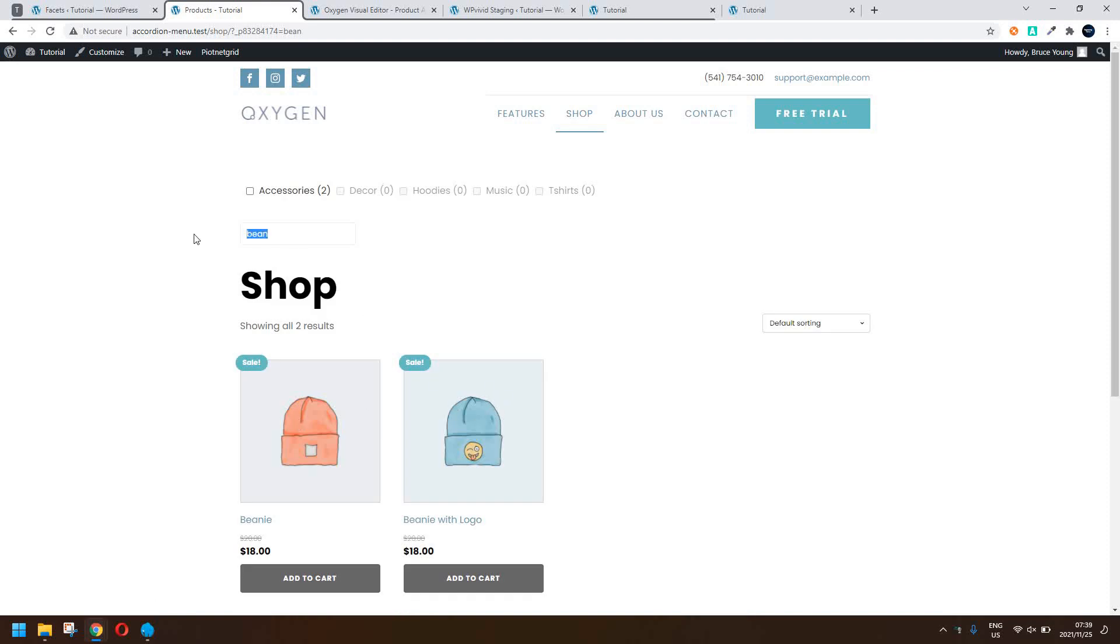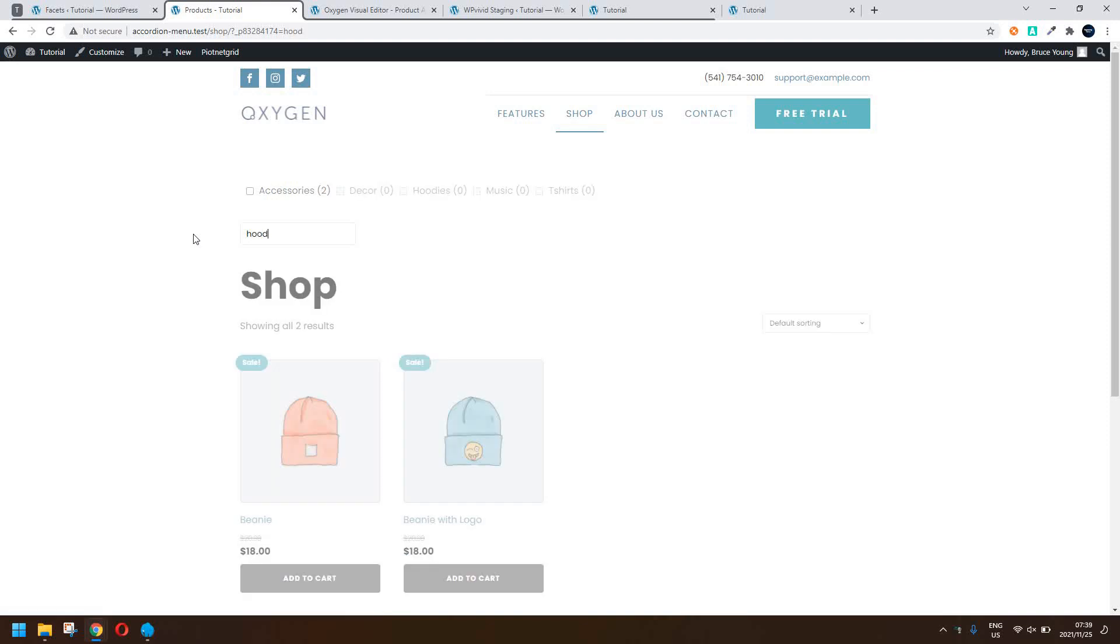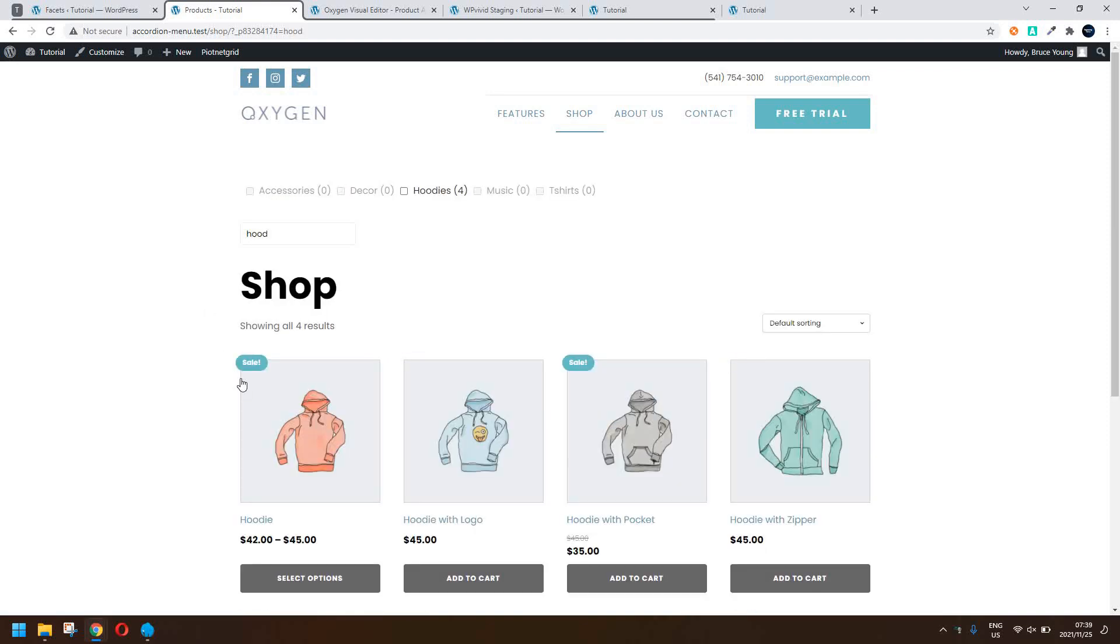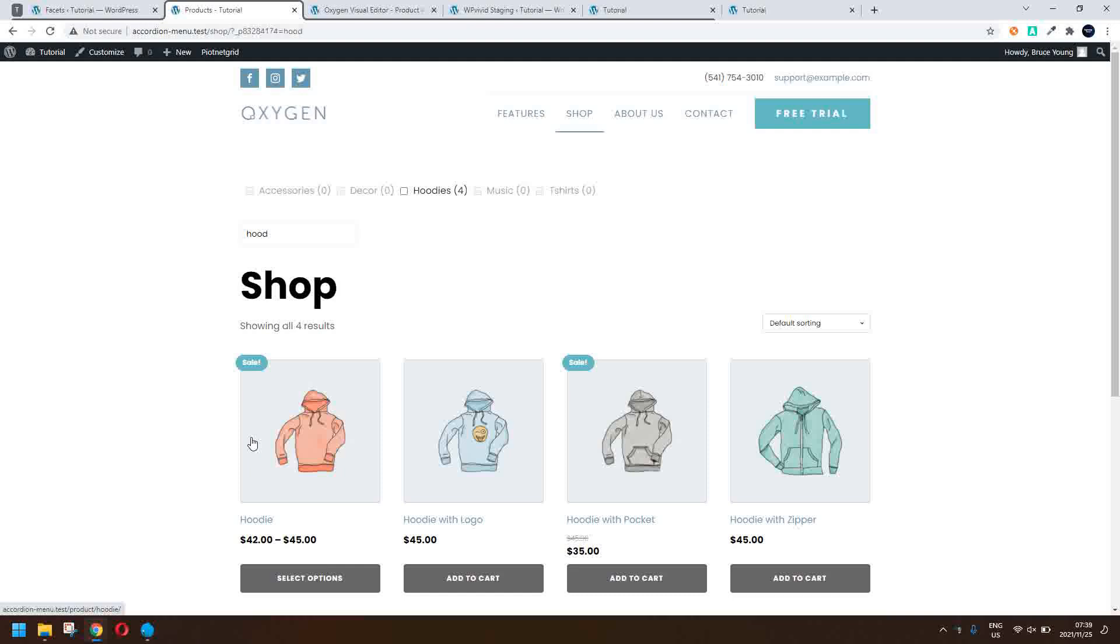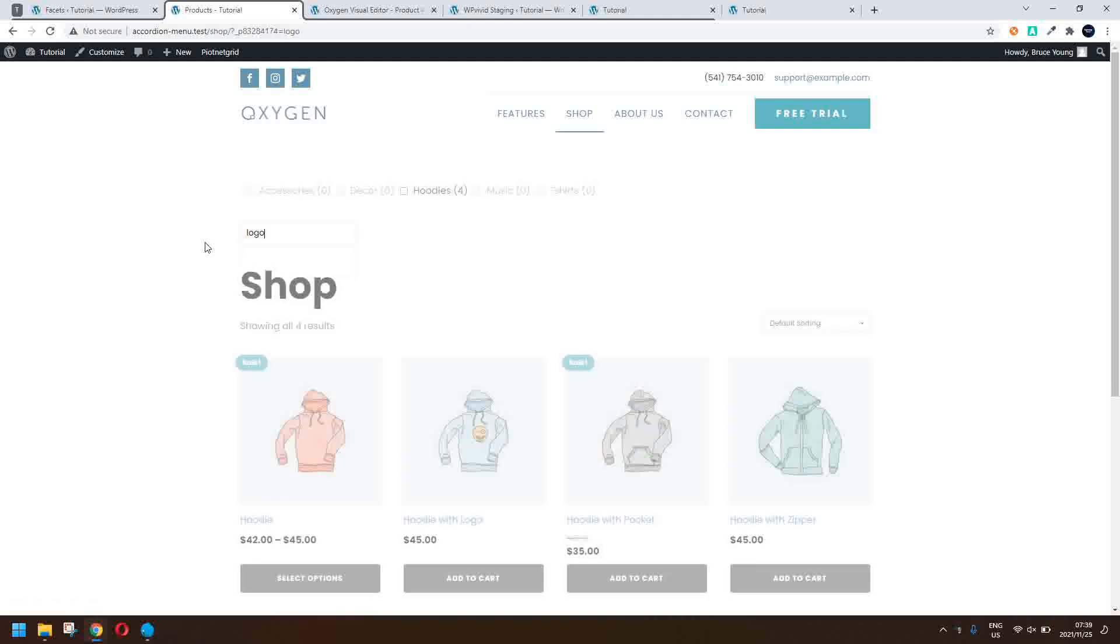If I was to go with a hoodie, I can just put the word hood in and the products with the word hood appear. If I wanted to go with, let's try something else, let's say anything with the logo in it, then all the products with the logo appear.